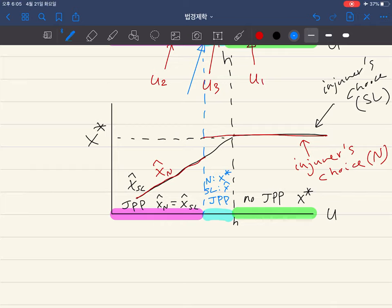Conclusion: when comparing strict liability and negligence rule under the judgment proof problem, negligence rule is better. In the blue range, strict liability cannot induce the socially optimal level of care, but negligence rule can. This is consistent with our broader goal of understanding which legal rule works better in various situations — here, when there is a judgment proof problem, negligence rule outperforms strict liability.